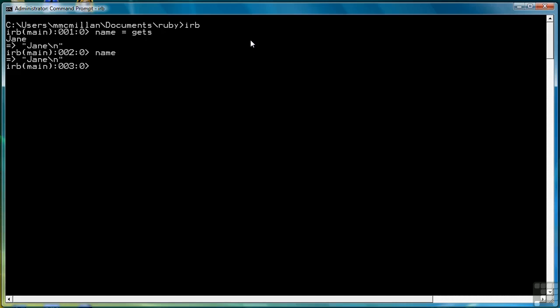Watch what happens when I print name. It prints the name, and then because there's a newline, it brings the system prompt down to a new line to display nil, which is the return value of the print function.